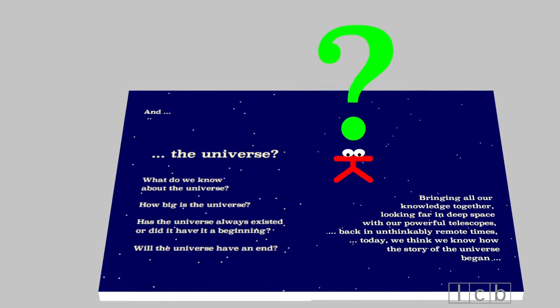Bringing all our knowledge together. Looking far in deep space with our powerful telescopes. Back in unthinkably remote times. Today, we think we know how the story of the universe began.